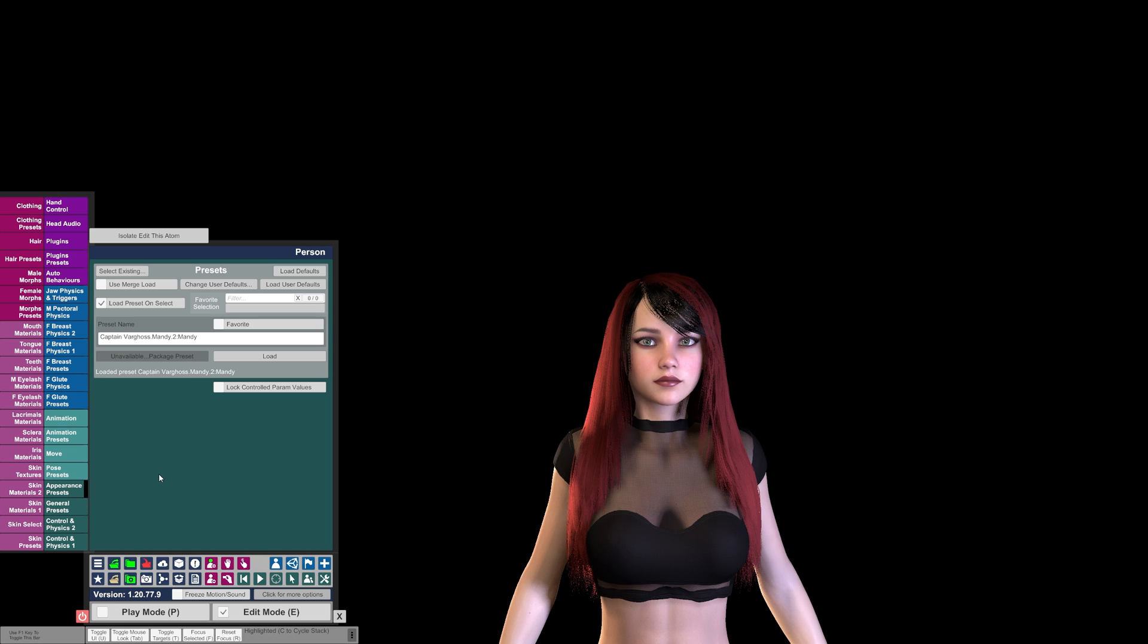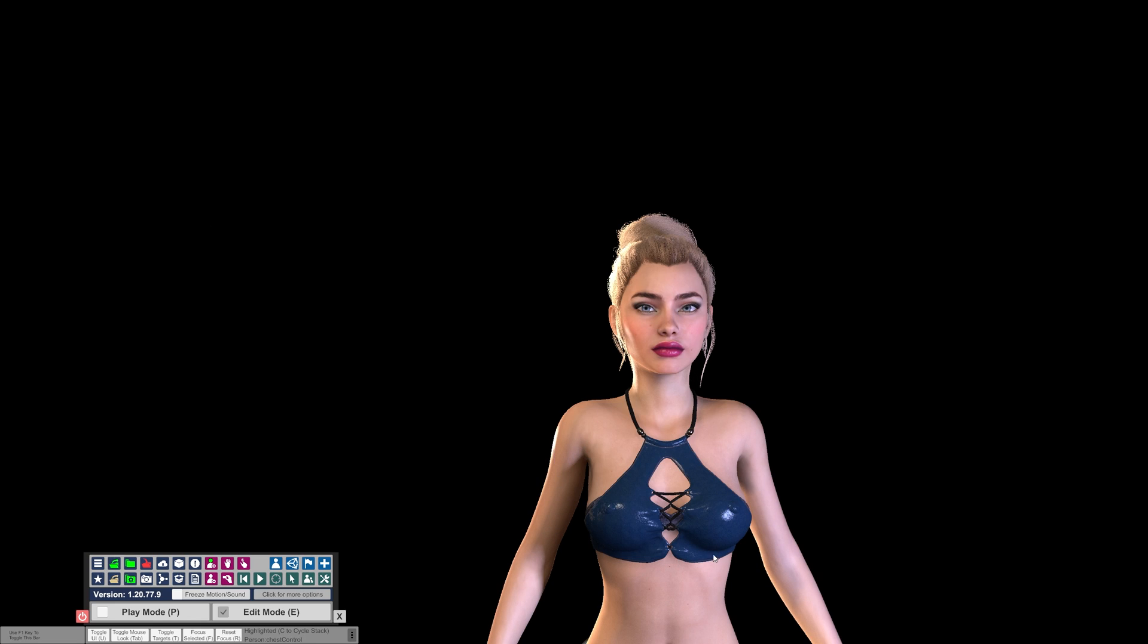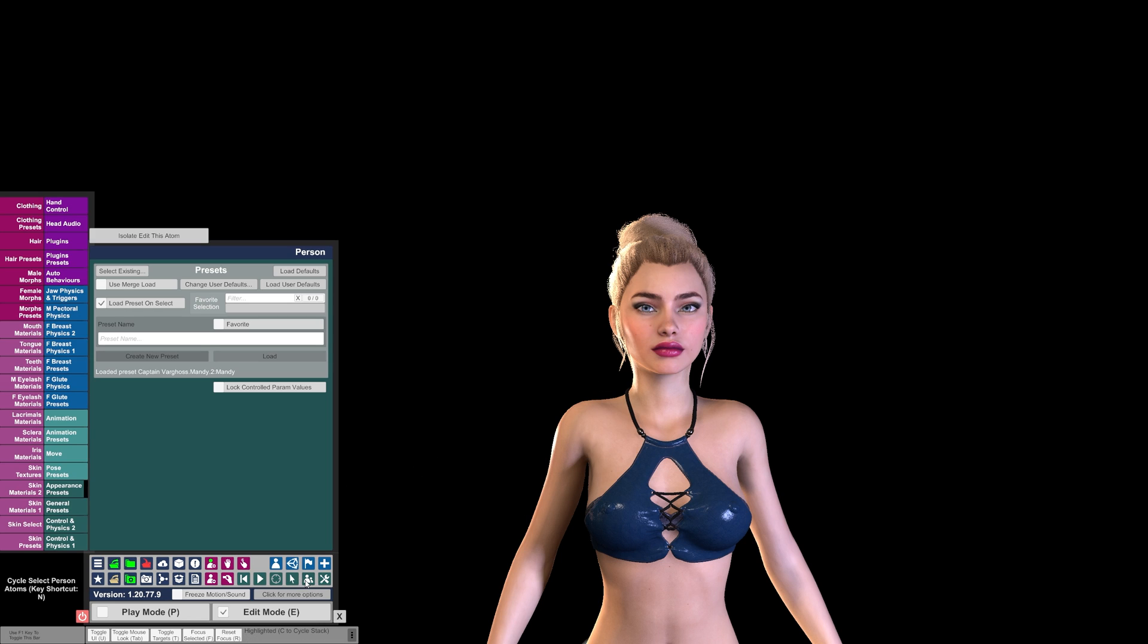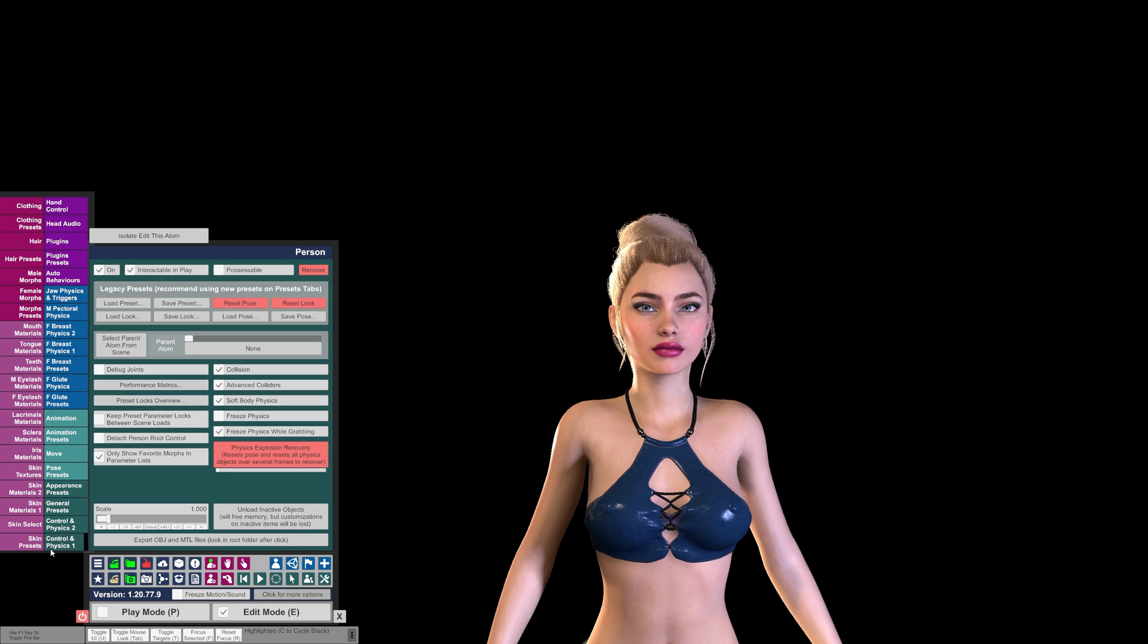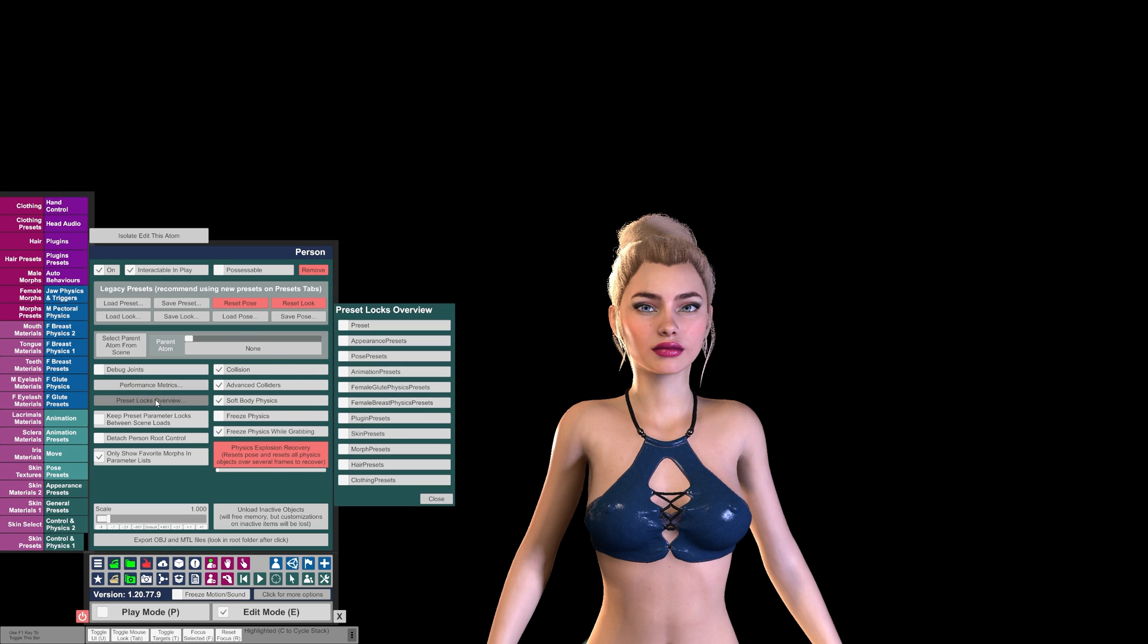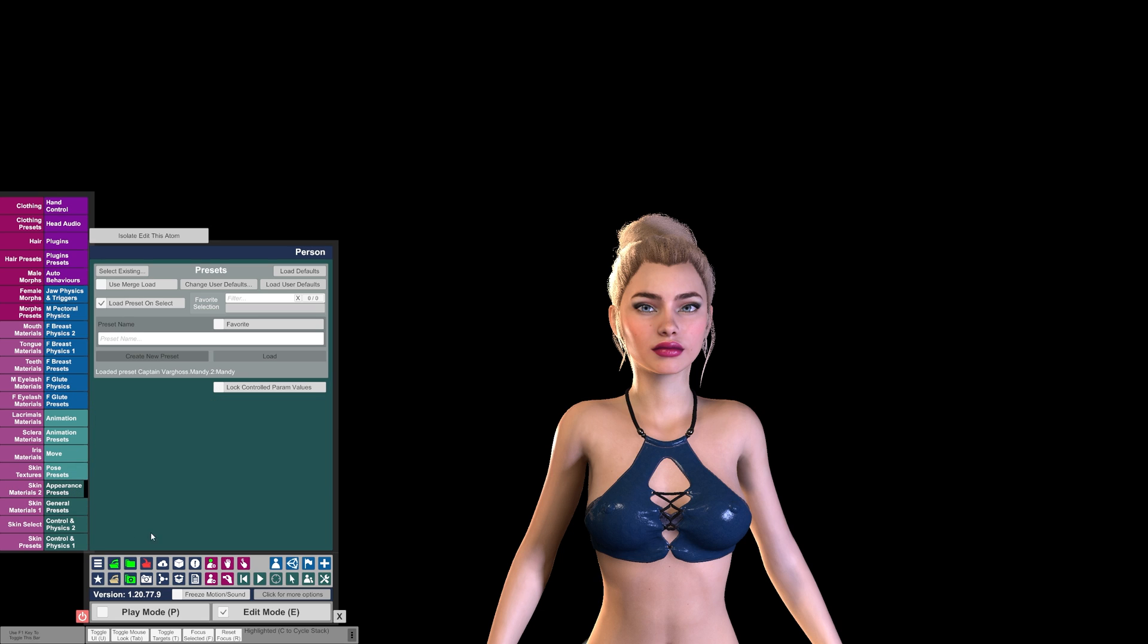There are a couple extra details to this. For example, if we go back to what we had before, you wanted to keep the clothes from the scene on the model but just wanted to change the look. You would again select your model, come down to Controls and Physics 1 tab, click on the Preset Locks Overview. If you check any of these boxes, those settings will remain on the person when you change the look.